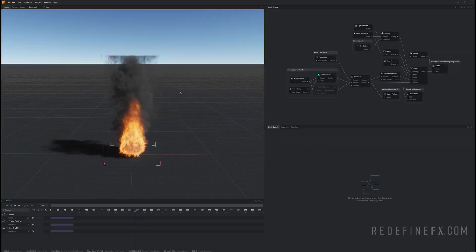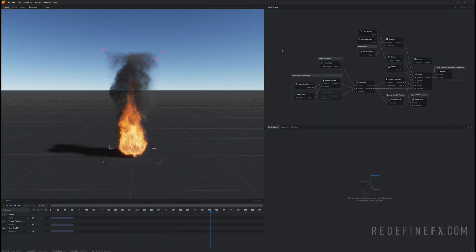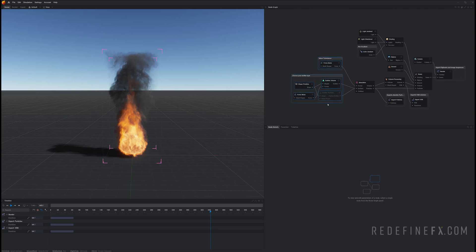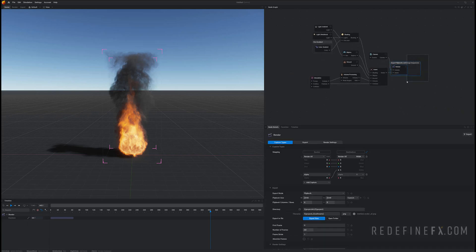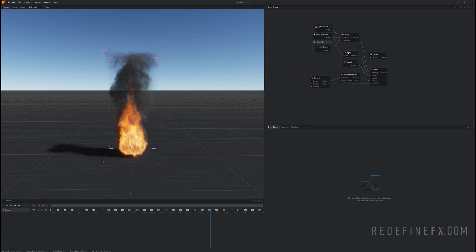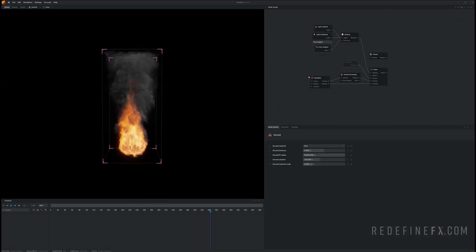Alright so we're gonna start with a blank Embergen scene and let's just delete a lot of what's here. We're just gonna start with a clean slate so you can delete all this. We don't need the sky. You can turn off the ground.